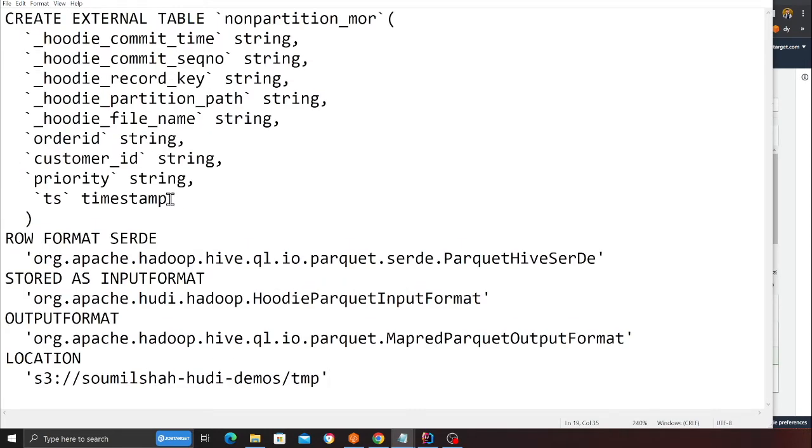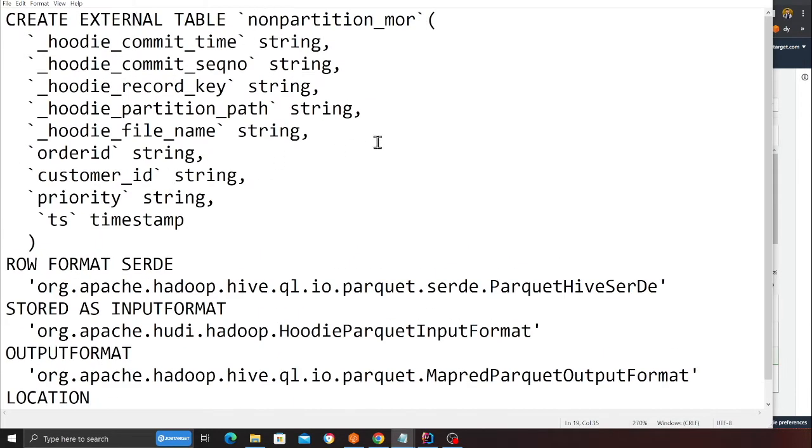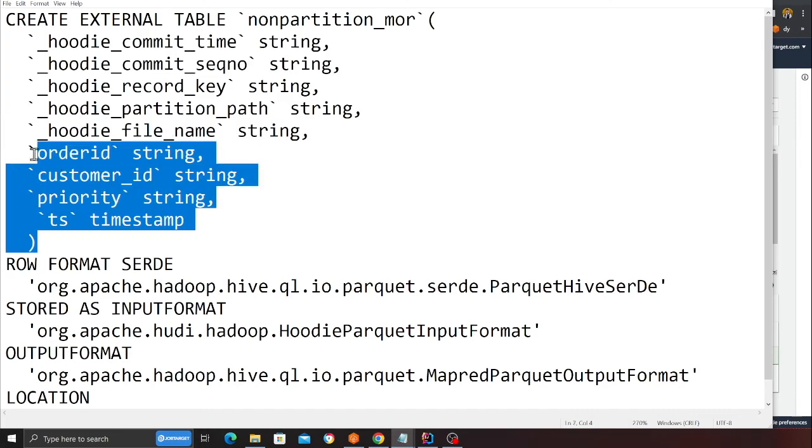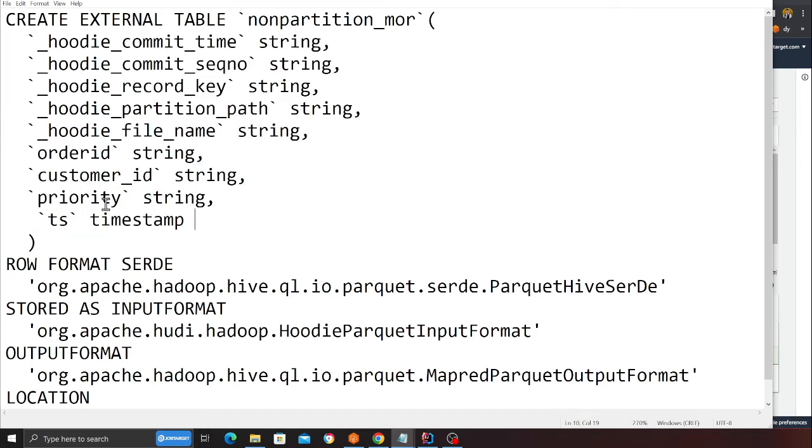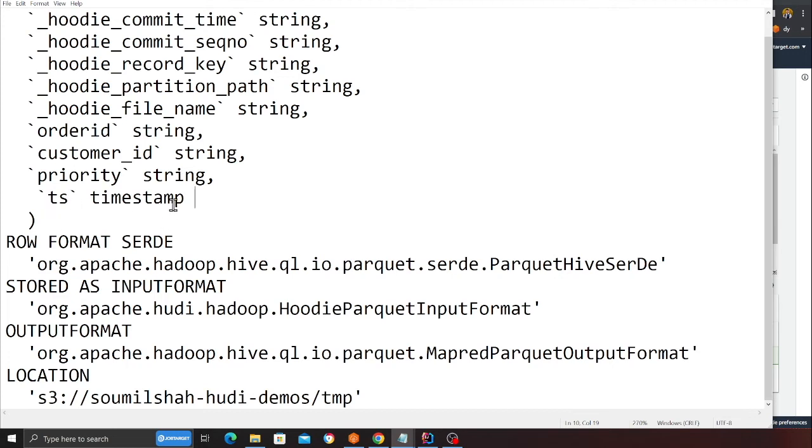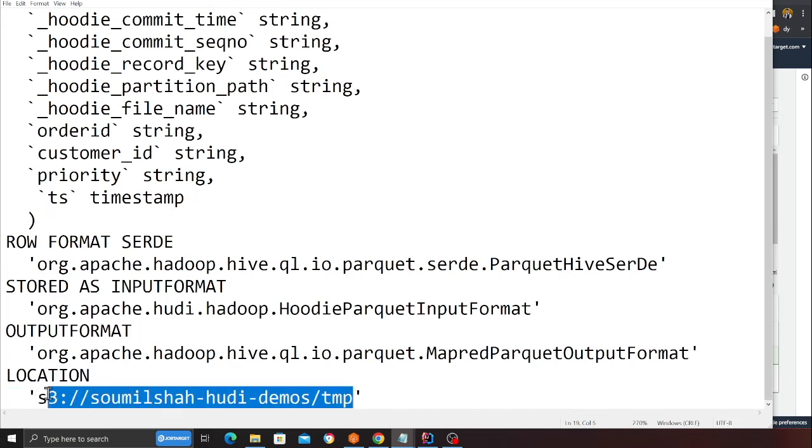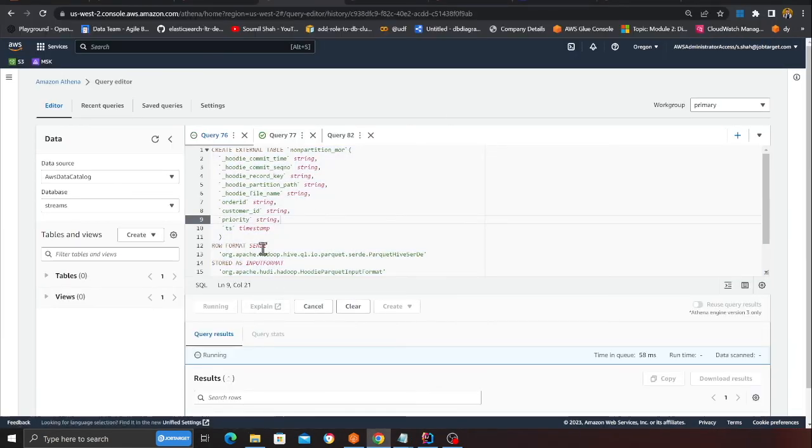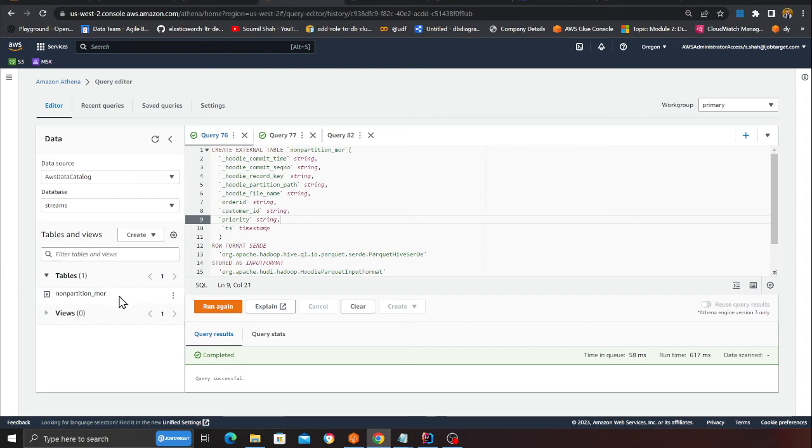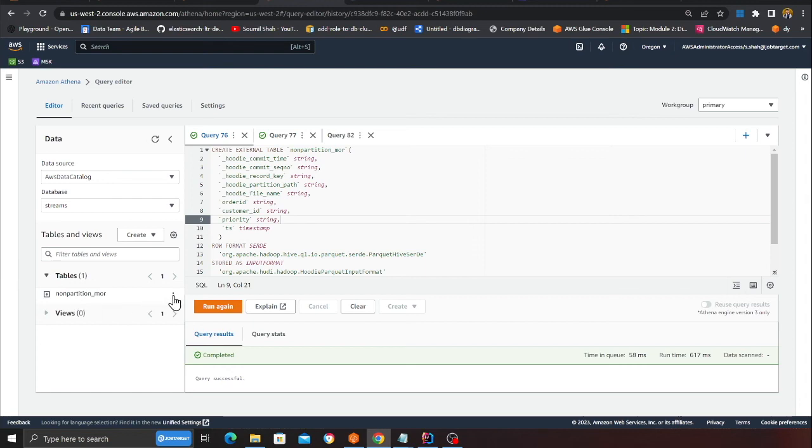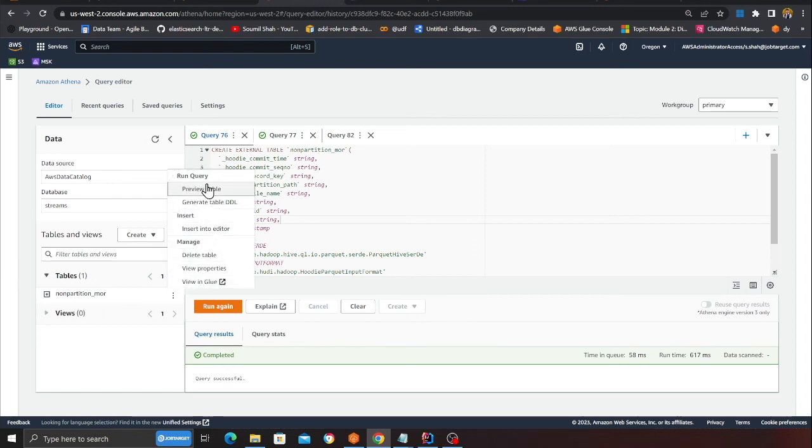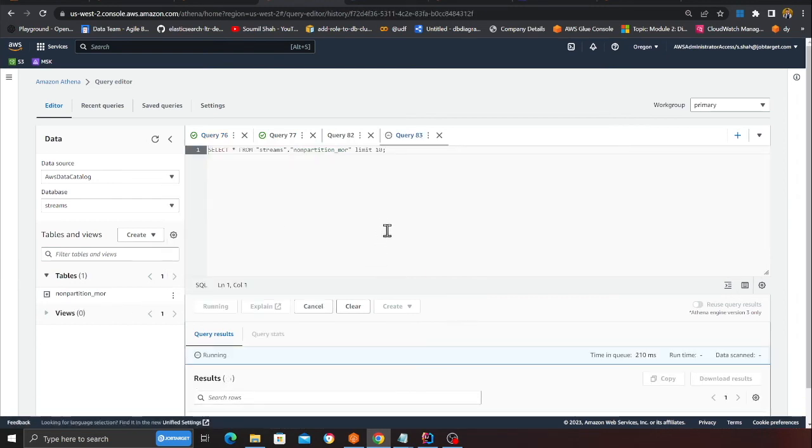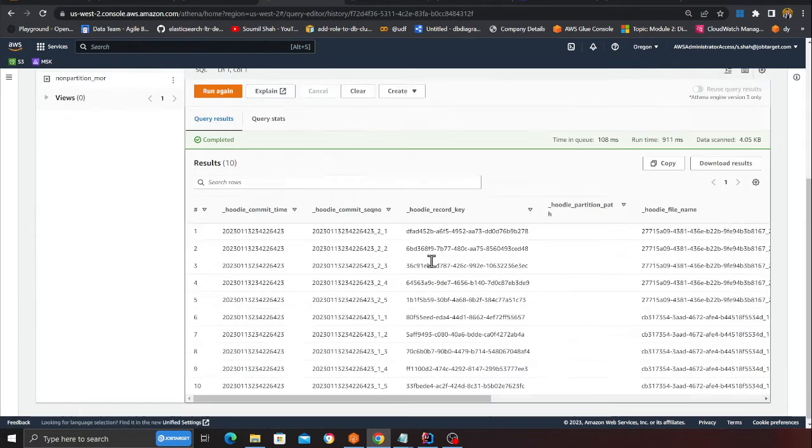Observe carefully: CREATE EXTERNAL TABLE, these are the columns for Hoodie mirror data. Here I'm defining the data points that I have in my data - order_id, customer, priority, times, t_s which is a timestamp. Here you can see that's the location where my data lake resides, basically Hoodie data lake. Now I can run this, I should see a new table called non-partition MOR.